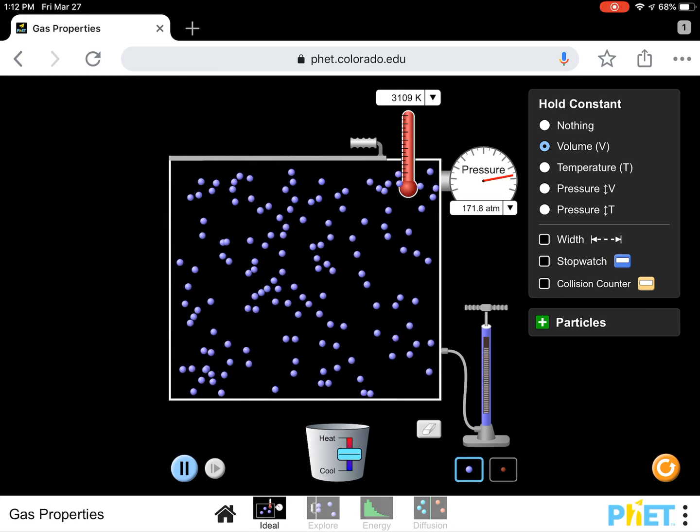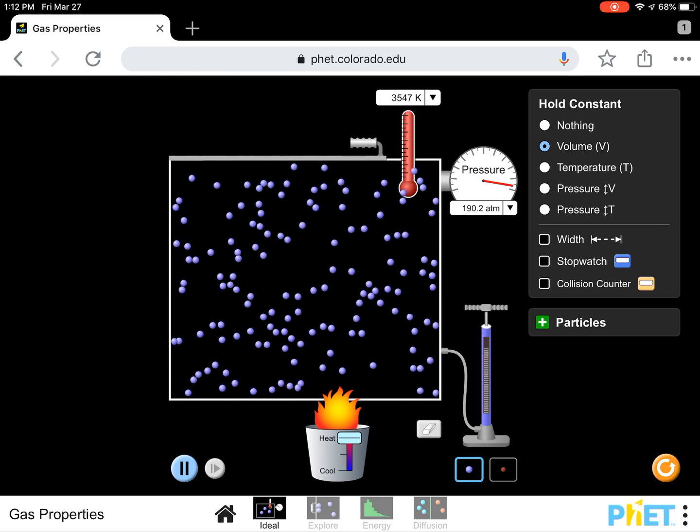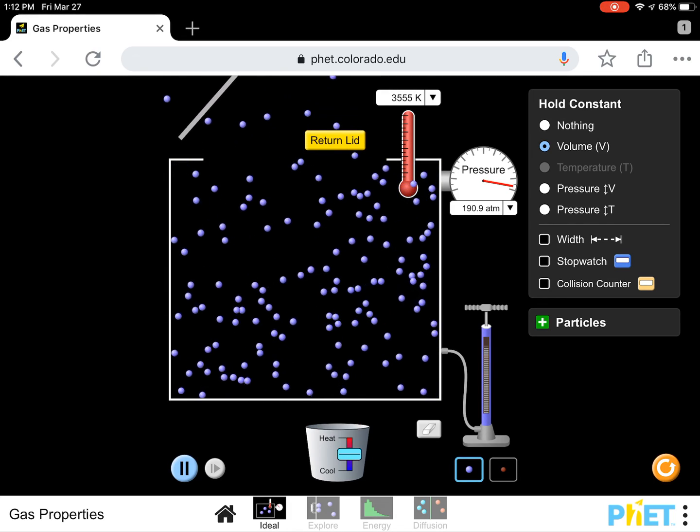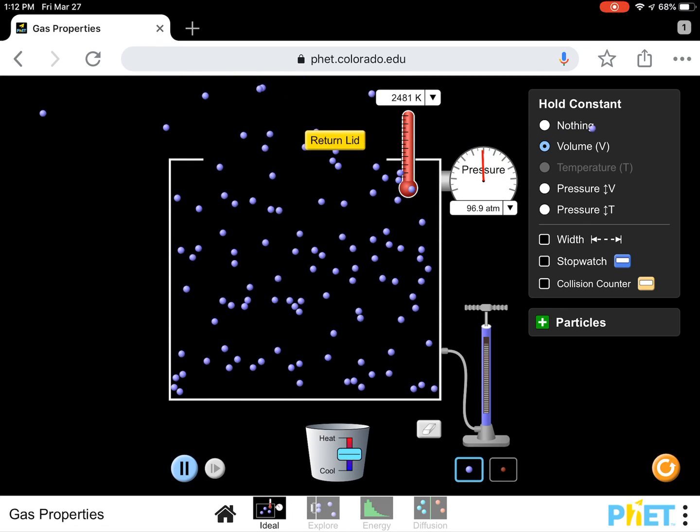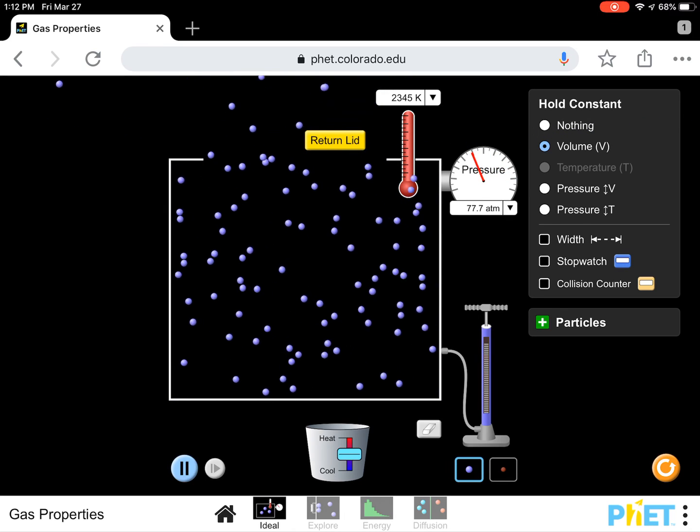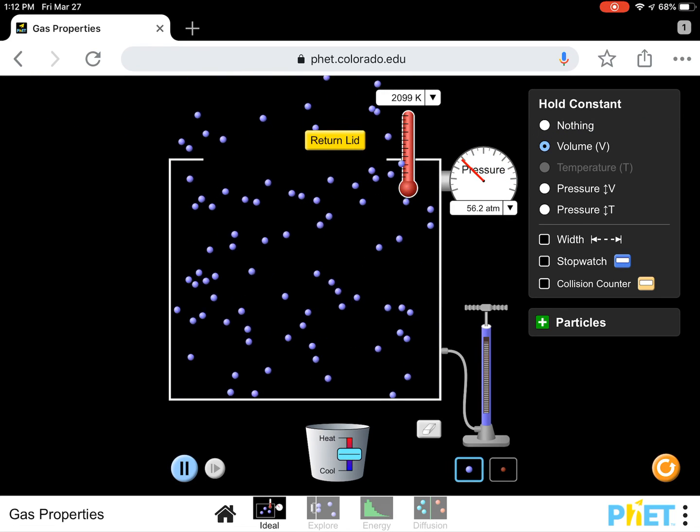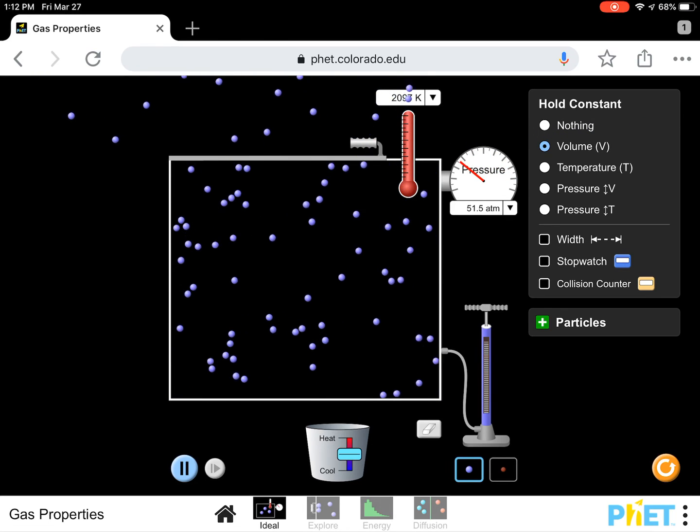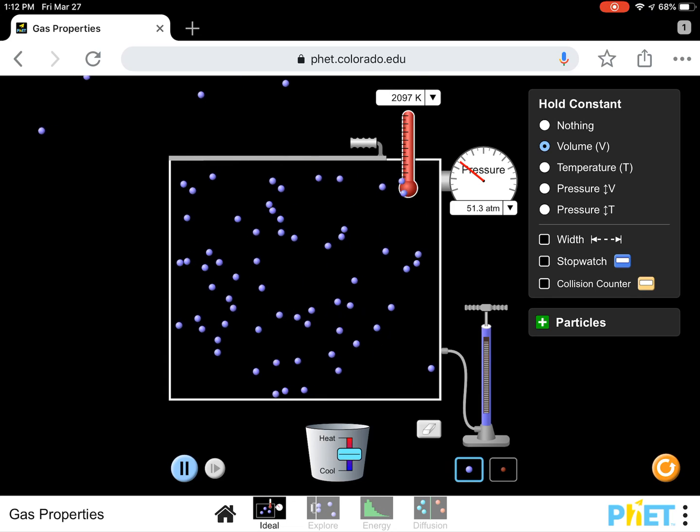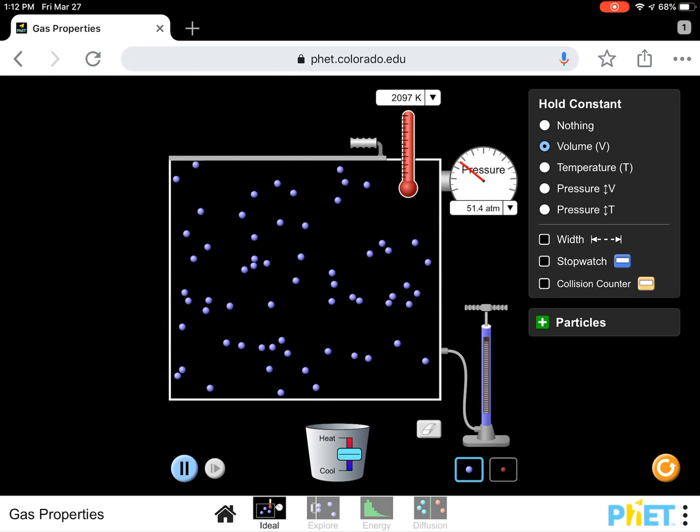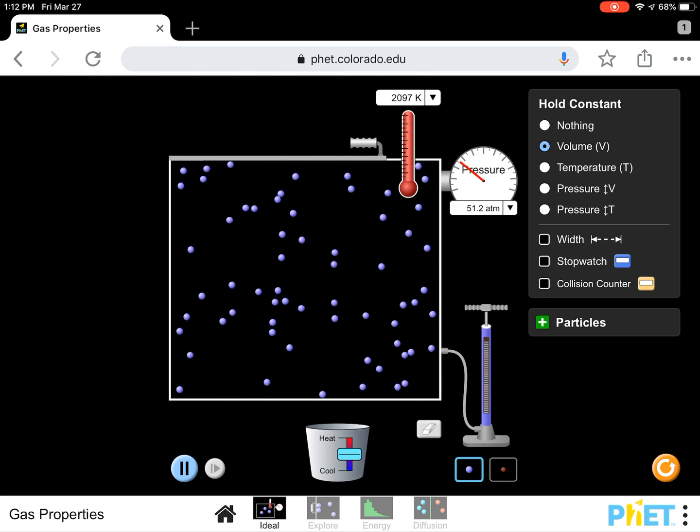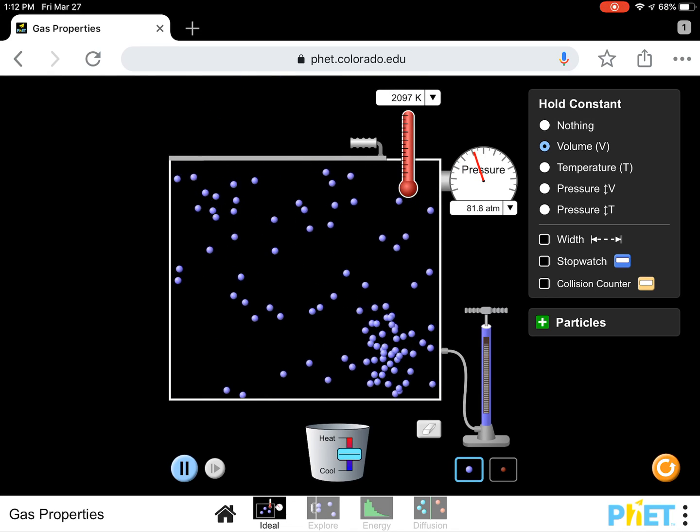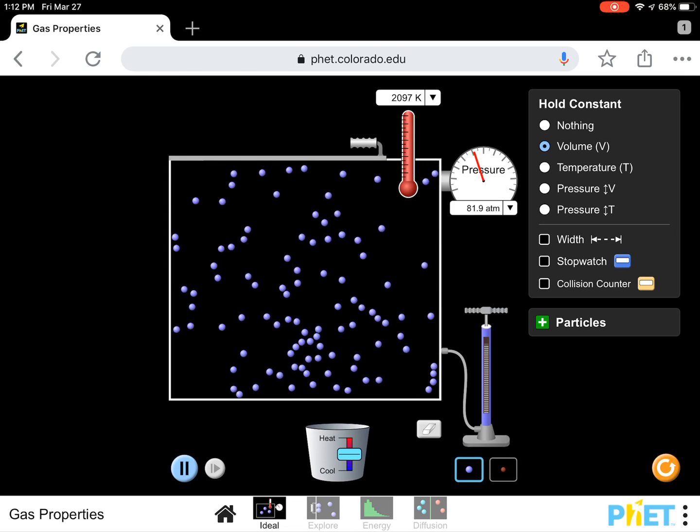I just have to see if this will happen again. Oh, there we go. Losing gas molecules. Now, I'm going to pump some more in since I lost some.